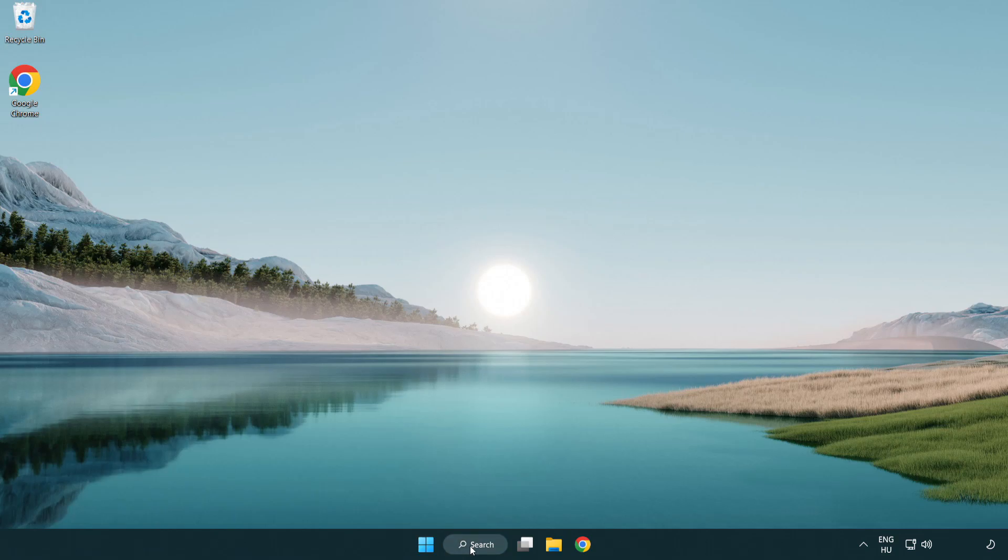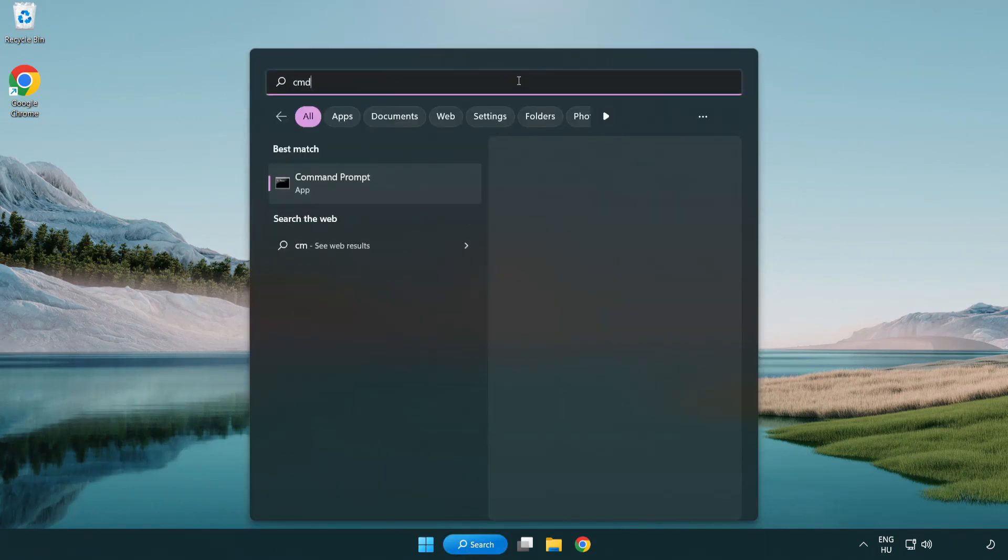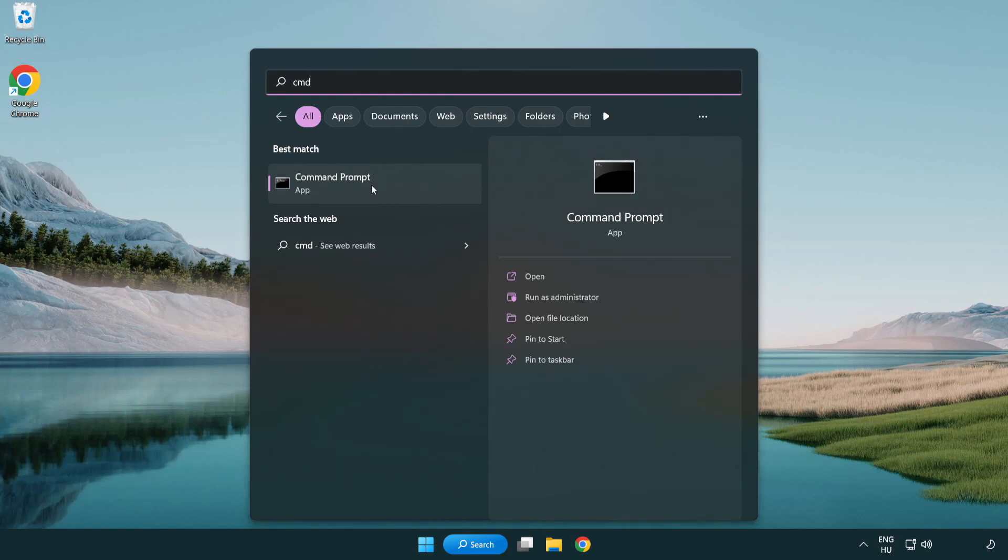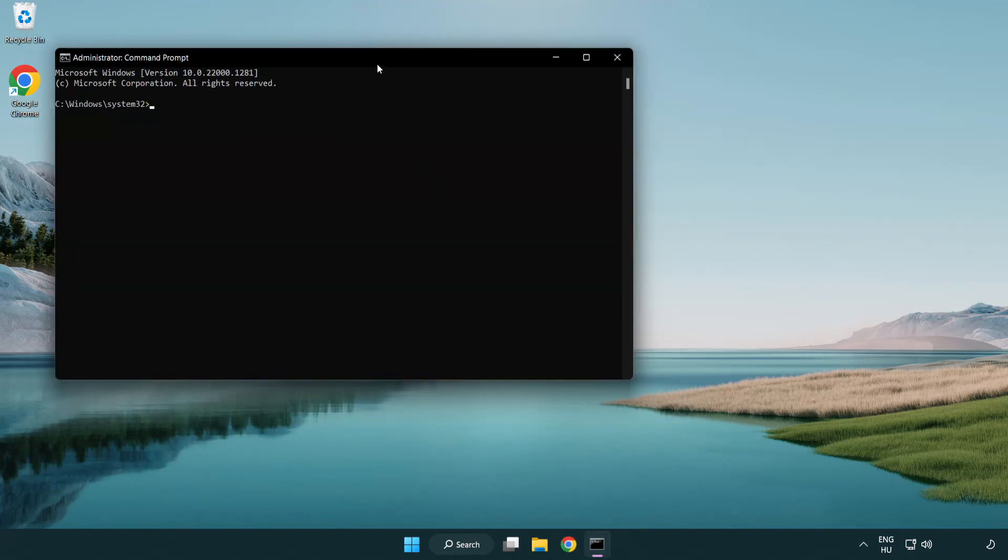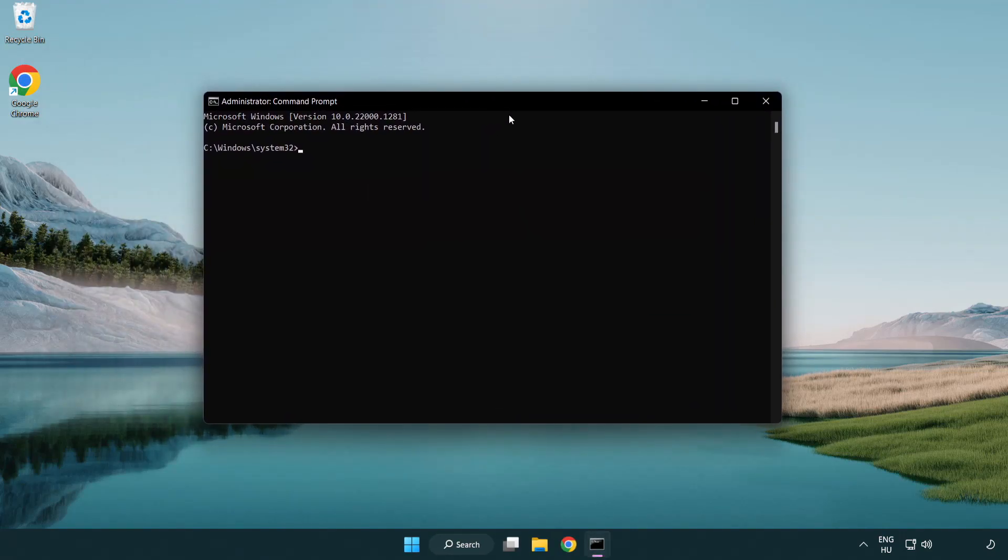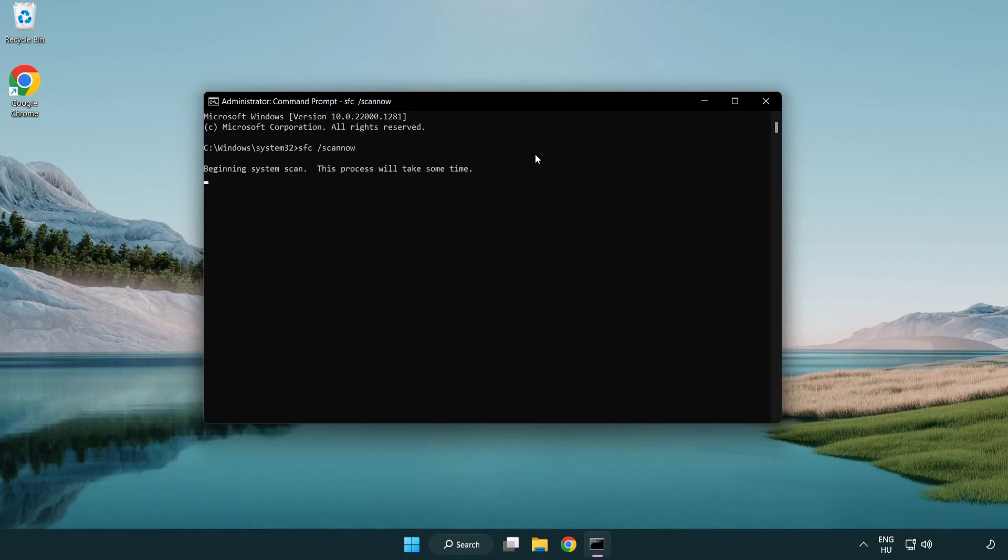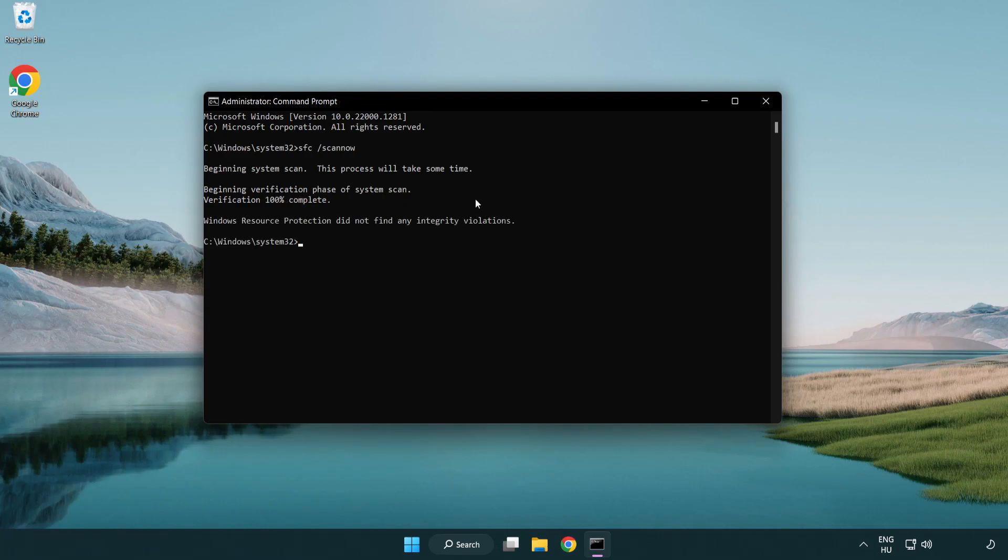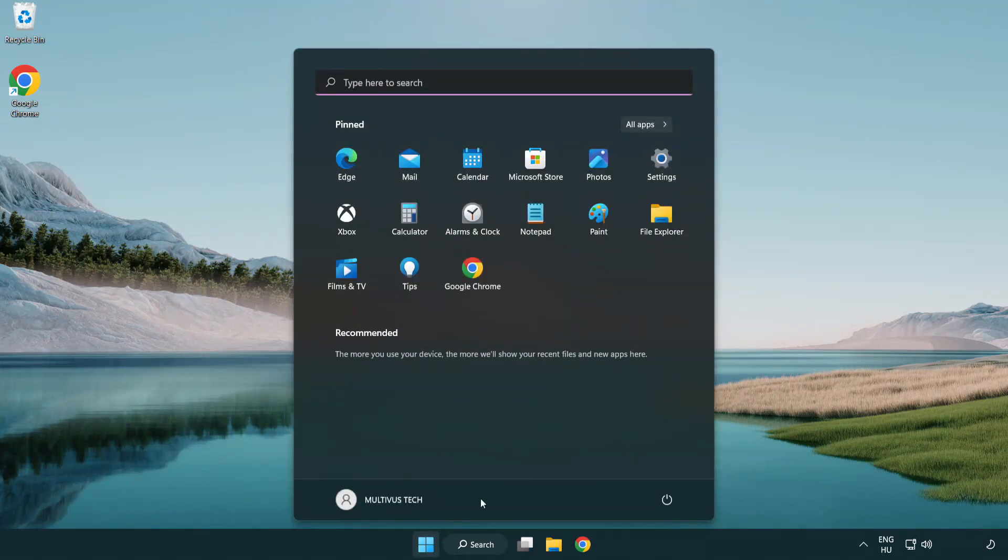Click search bar and type CMD. Right click command prompt and click run as administrator. Type SFC scan now. Wait. After completed close window. And restart your PC.